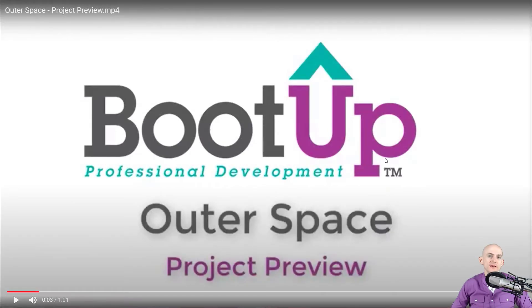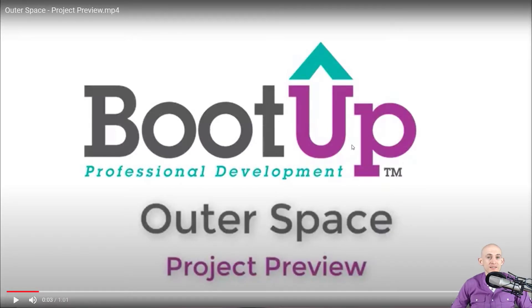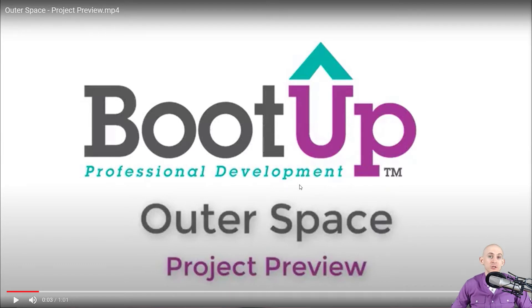Welcome back fellow coding facilitators, Jared O'Leary here with BootUp. In this video I'm going to show you how you can recreate the outer space project that was originally for Scratch Jr. but do it inside of Scratch.